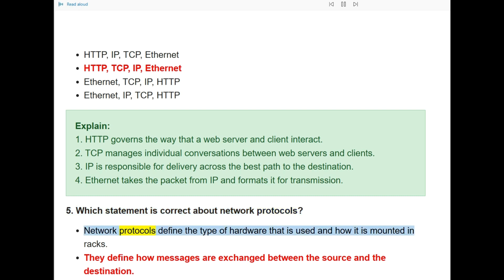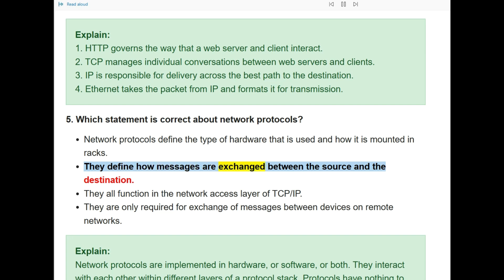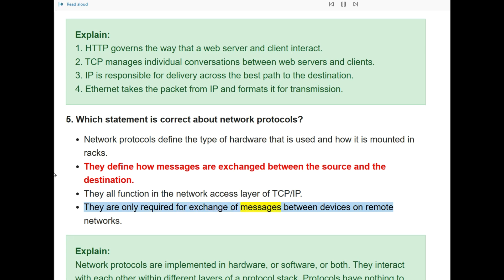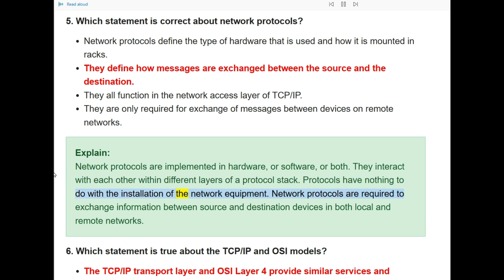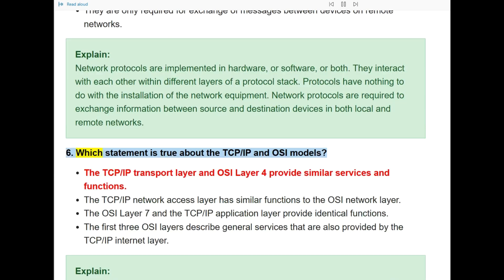Question 5: Which statement is correct about network protocols? The correct answer is: they define how messages are exchanged between the source and the destination. Network protocols are implemented in hardware or software or both. They interact with each other within different layers of a protocol stack. Network protocols are required to exchange information between source and destination devices in both local and remote networks.